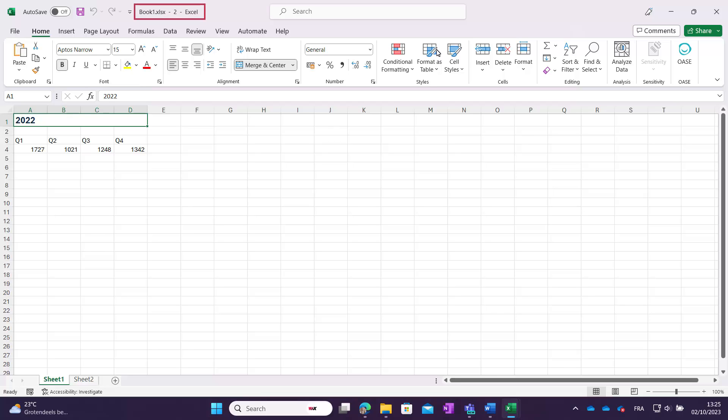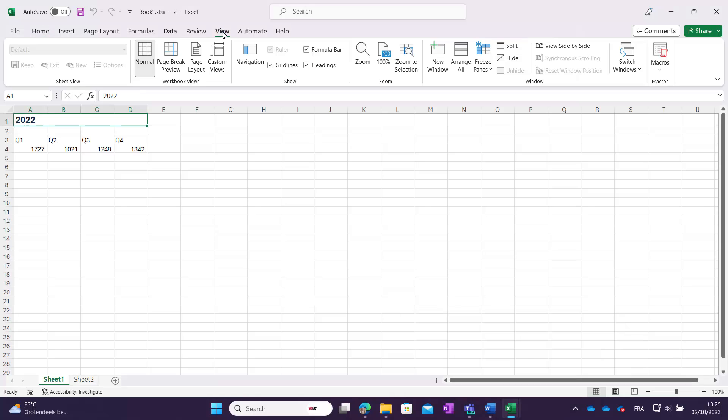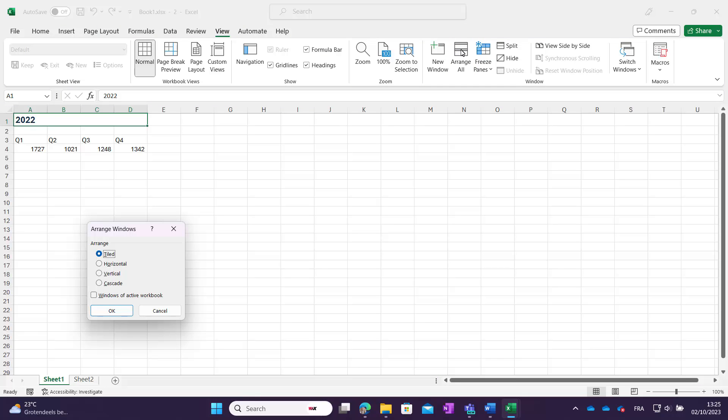You will notice that the windows are numbered in the title bar, and when you look at the open windows in the Windows taskbar. To open both windows next to each other, use the option Arrange All. Select how you want your windows to appear and click OK.